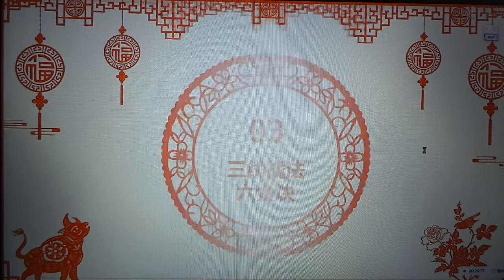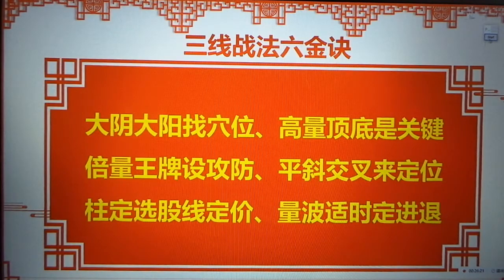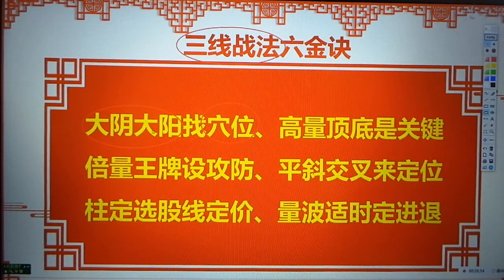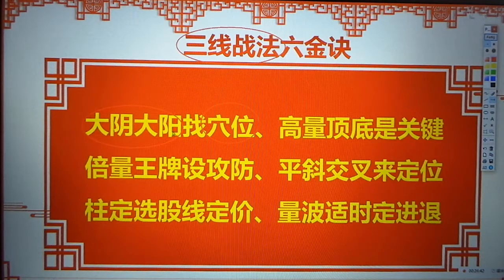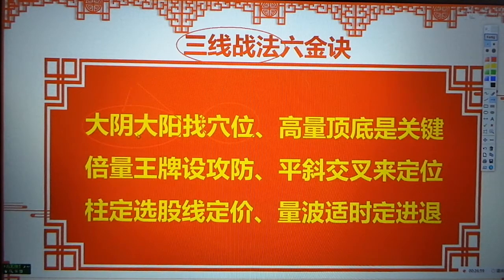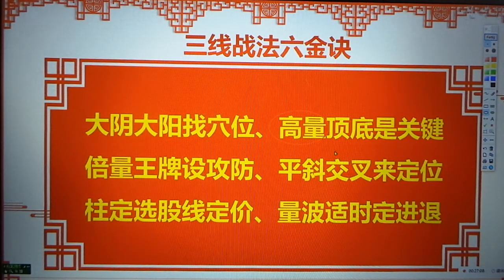我把早就给大家总结的三线战法六经诀给大家讲一下。它是我对量线知识，尤其是三线战法灵魂和关键点的把握。第一：大阴大阳找学位，就是找强平衡。做股票的时候要抓关键，不要整天盯着小阴小阳去，我们要抓大阴大阳，就是阴强平衡、阳强平衡，找这上面的攻防点。第二：高亮顶底是关键。高亮柱是一个战略柱，它们的顶和底是战略位置，战略的攻防线。